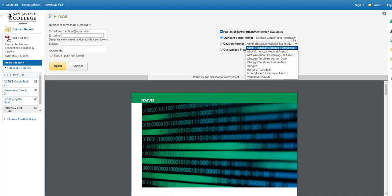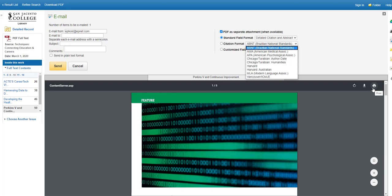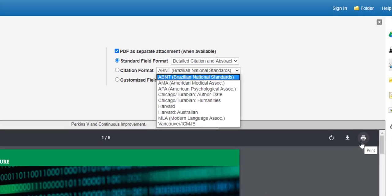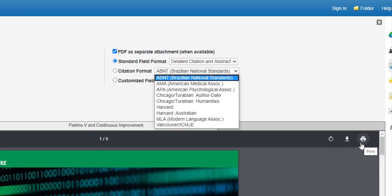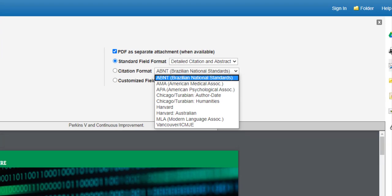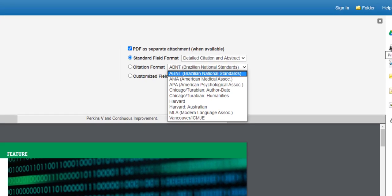If you choose to print the article in citation, you'll have to retype the citation into your Works Cited page. Use the PDF print icon to print the text of the article, and use the print button on the tool palette to print the citation.